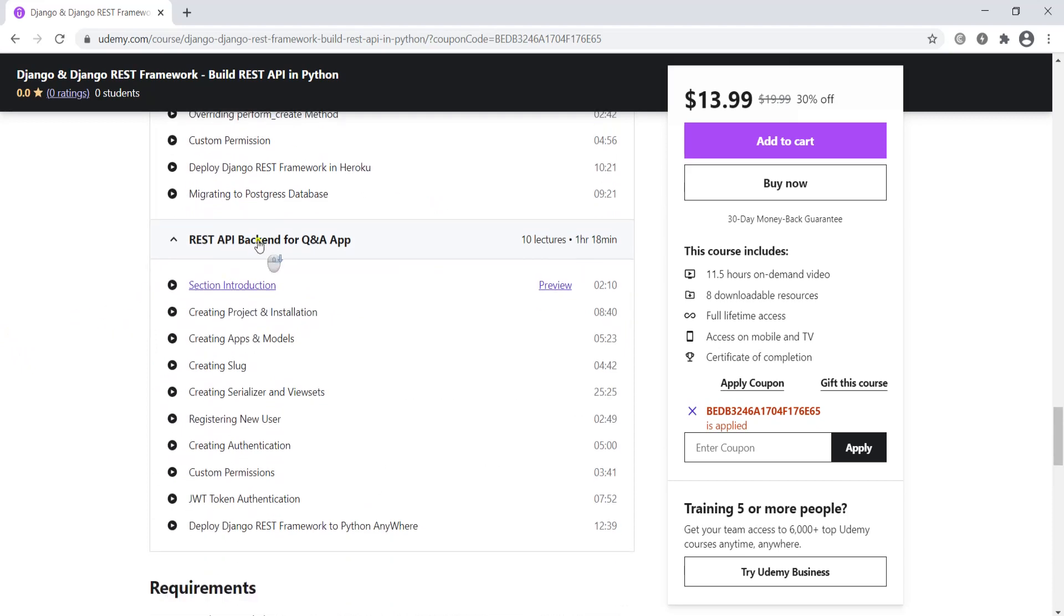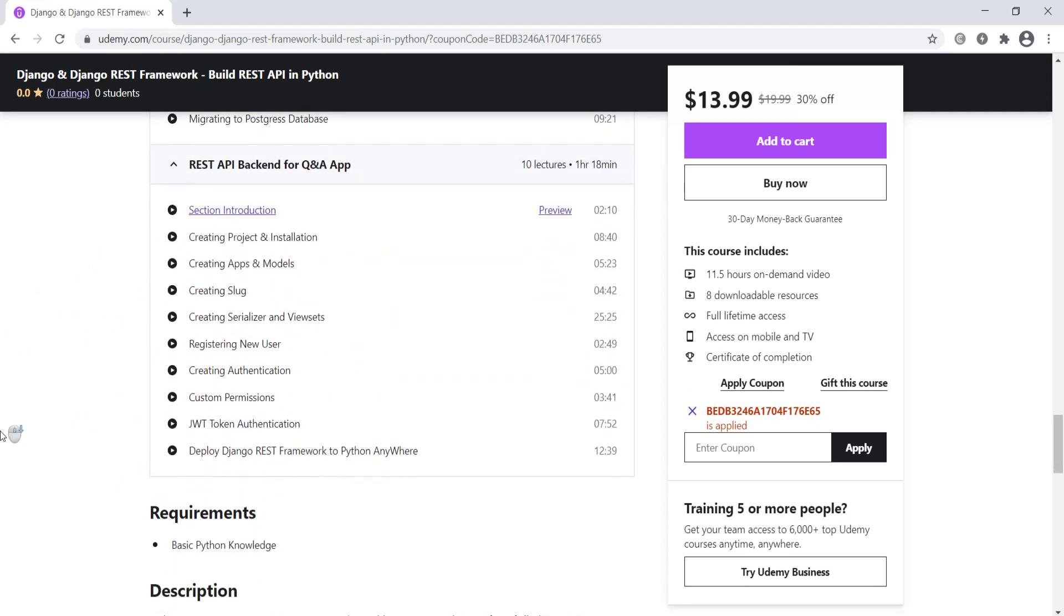In the last section we'll talk about different topics, especially JWT token authentication, and we'll deploy our Django REST framework to Python Anywhere.